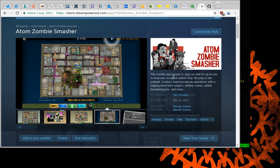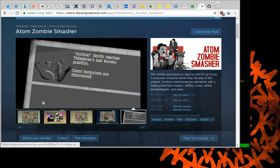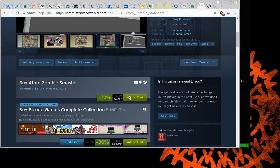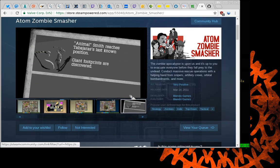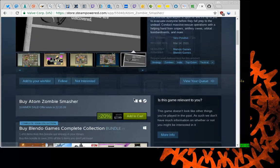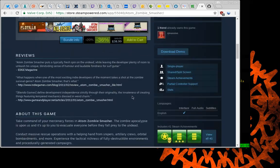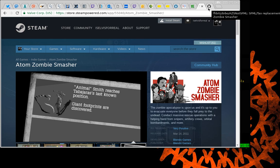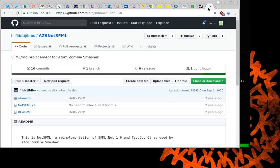It's about a zombie apocalypse — a Zed apocalypse — in a fictional city in 1961. You'll help evacuate and defend and try to survive the zombie apocalypse. This is where you may be able to get the game, and let me know if you can run it on Steam.